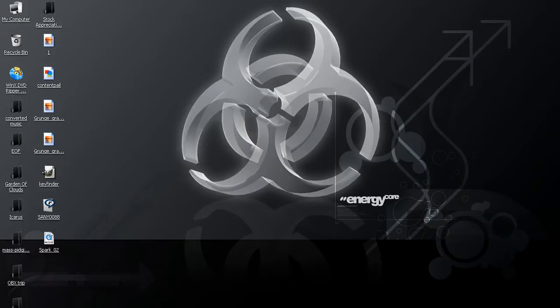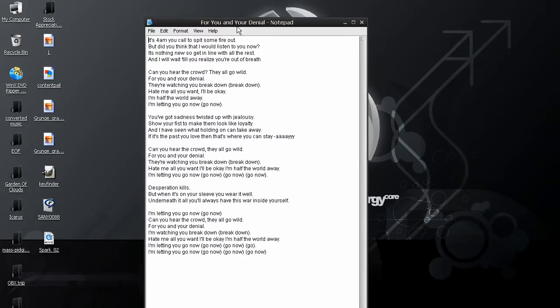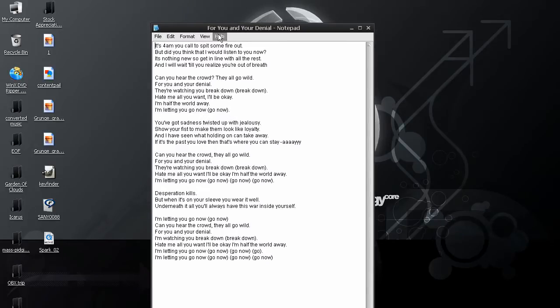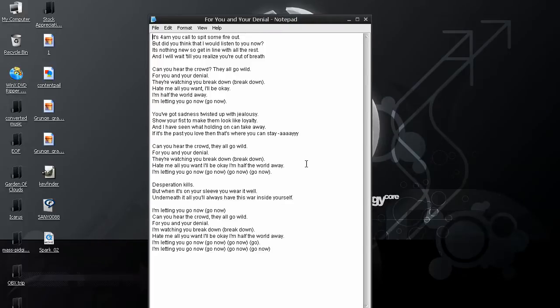So, first thing you want to do is find the lyrics to the song that you want. And I've already gone ahead and done that. And these are the lyrics for you and your denial.